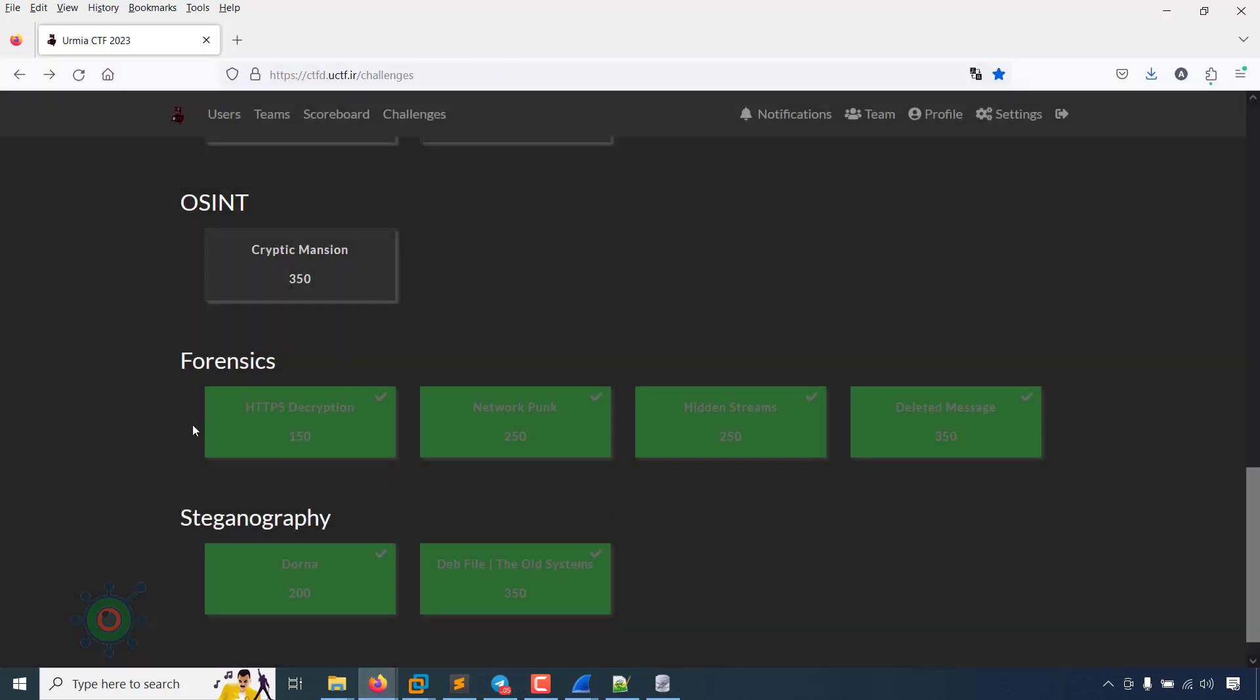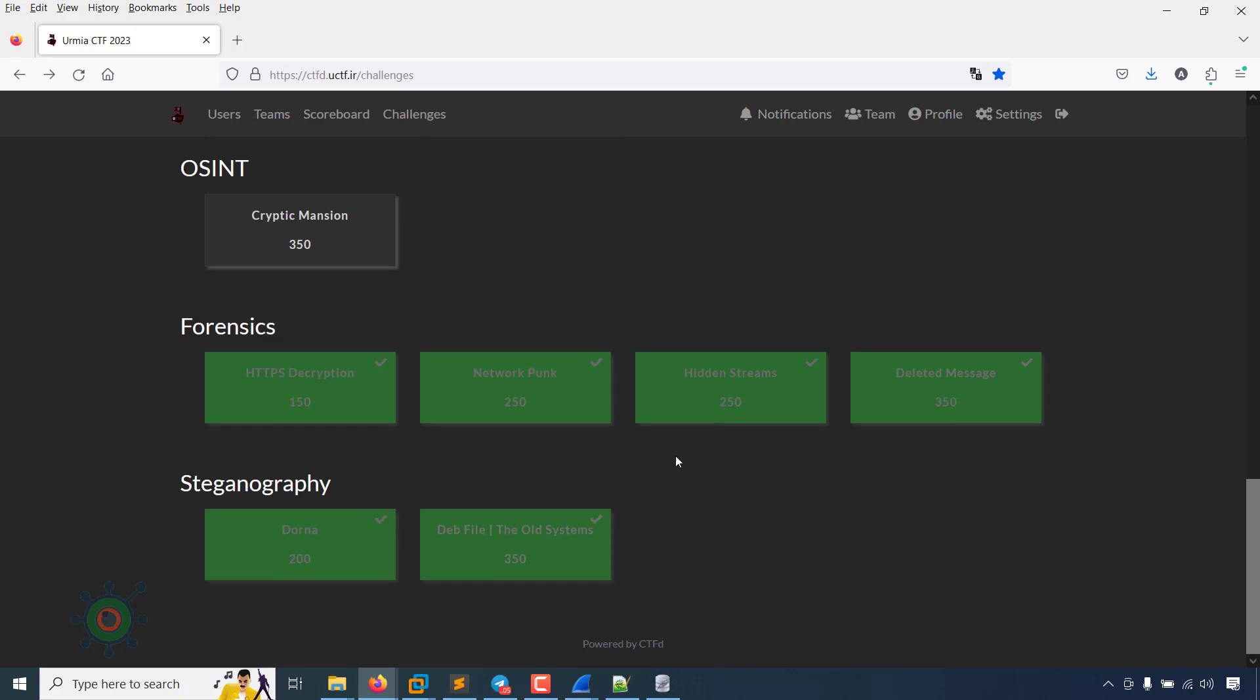So four challenges in forensics, all were correct. Thank you.